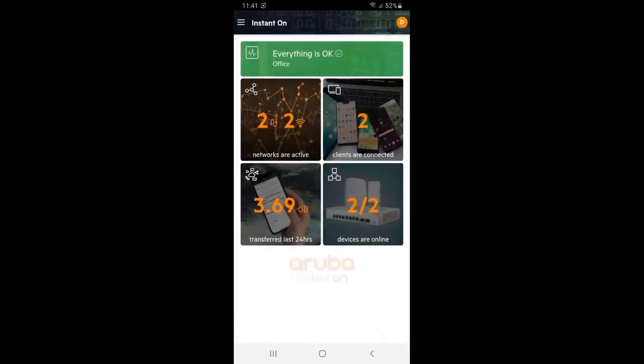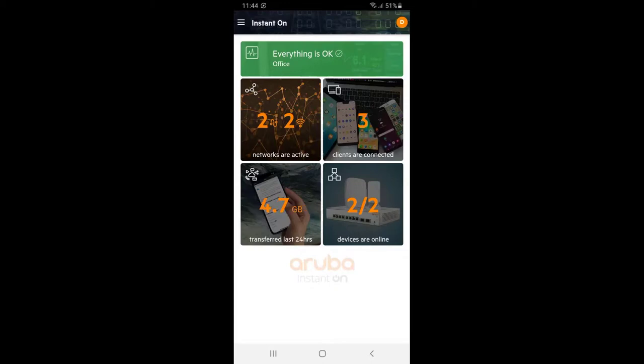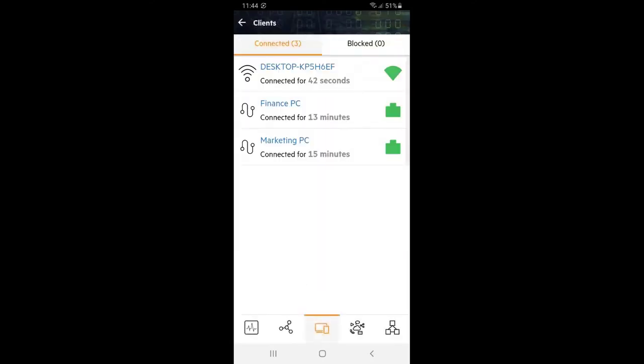Now we can see that we have two wired and two wireless networks, two devices as well as two clients that are connected. Now I'm going to connect my laptop to the finance wireless network. You can see my number of clients increases to three.